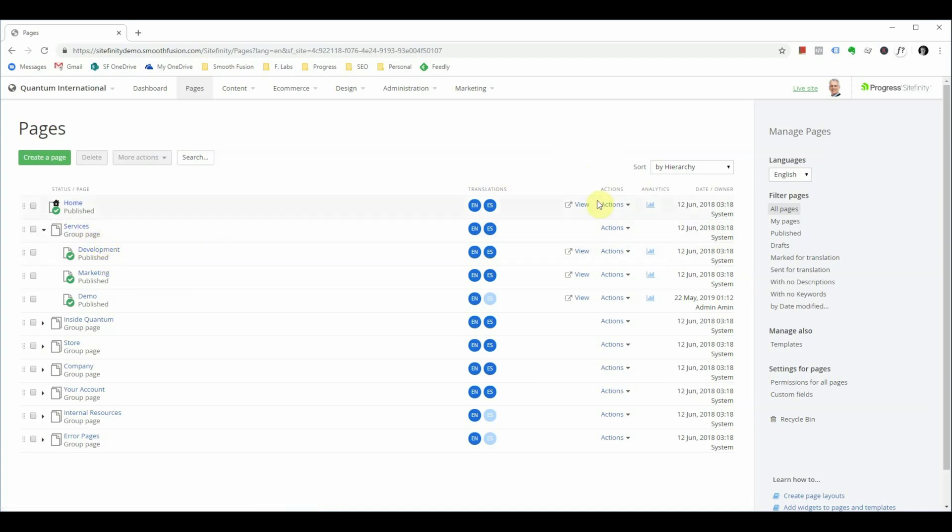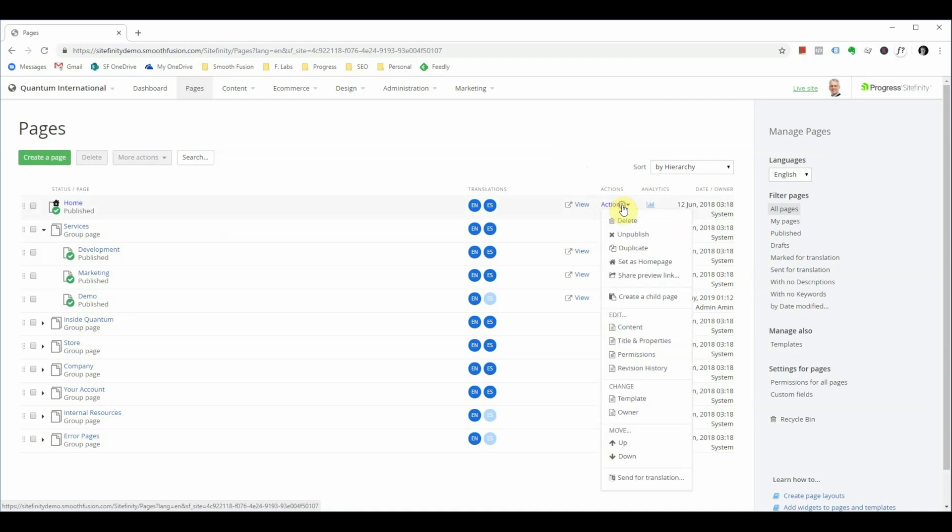On the right side we have additional actions that you can take for that page. You can delete, unpublish, and duplicate pages from here, but you can also navigate directly to the pages titles and properties to modify that.